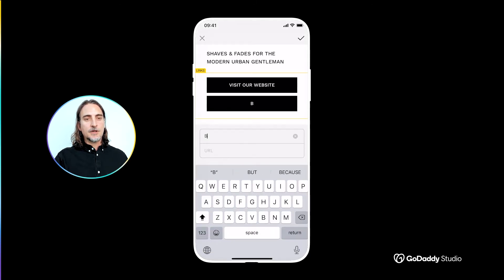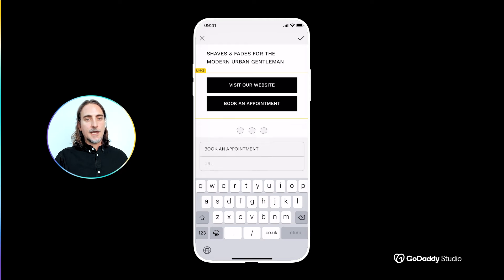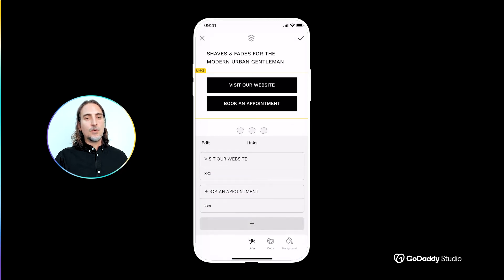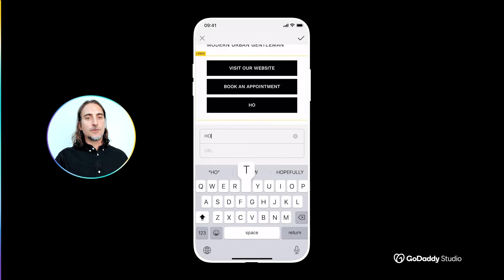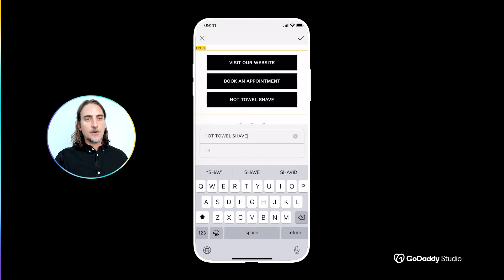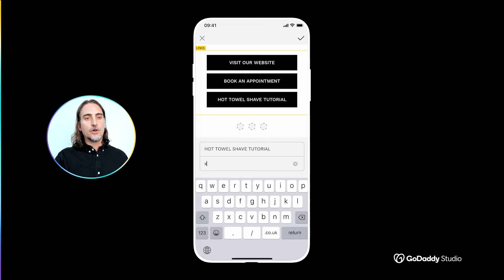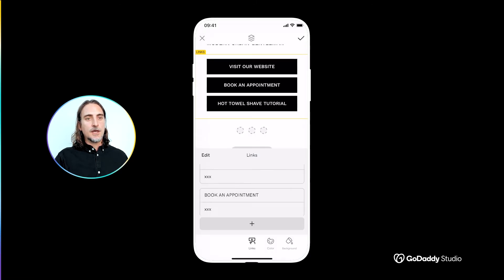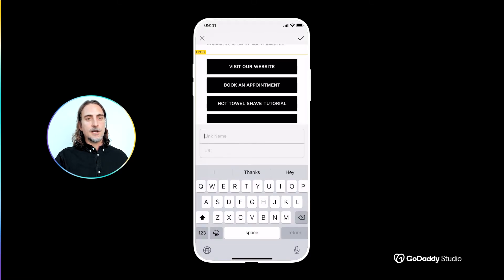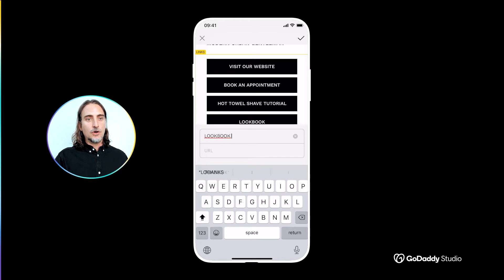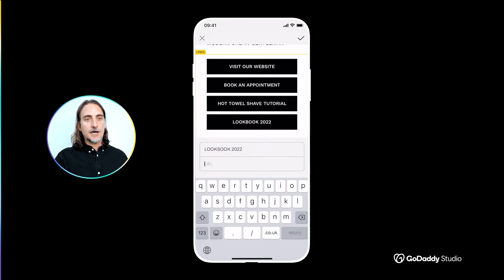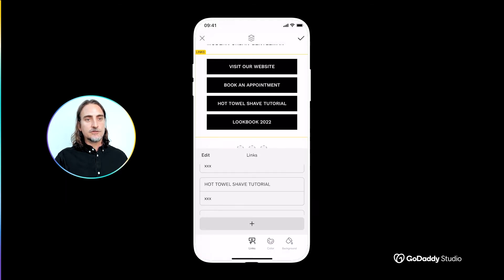This template has two buttons but I can easily add up to ten more by simply tapping the plus icon. So let's also include a link to our latest tutorial on YouTube and then finally a chance to check out our new lookbook of styles for this season.